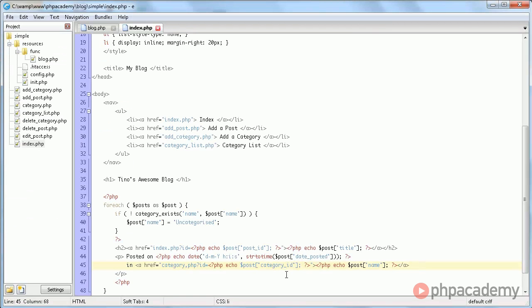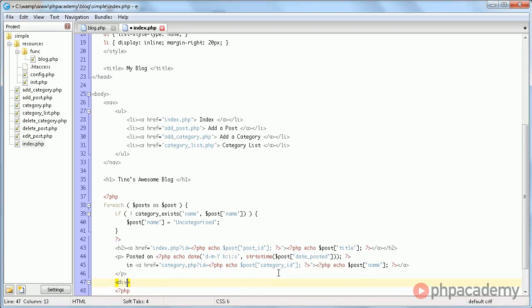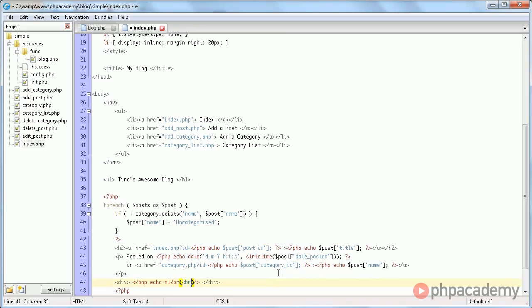Last thing we need to do is display the contents. For that we use a function called NL2BR which simply converts new lines, so returns, to valid HTML line breaks, which are those things. And of course we use post contents.